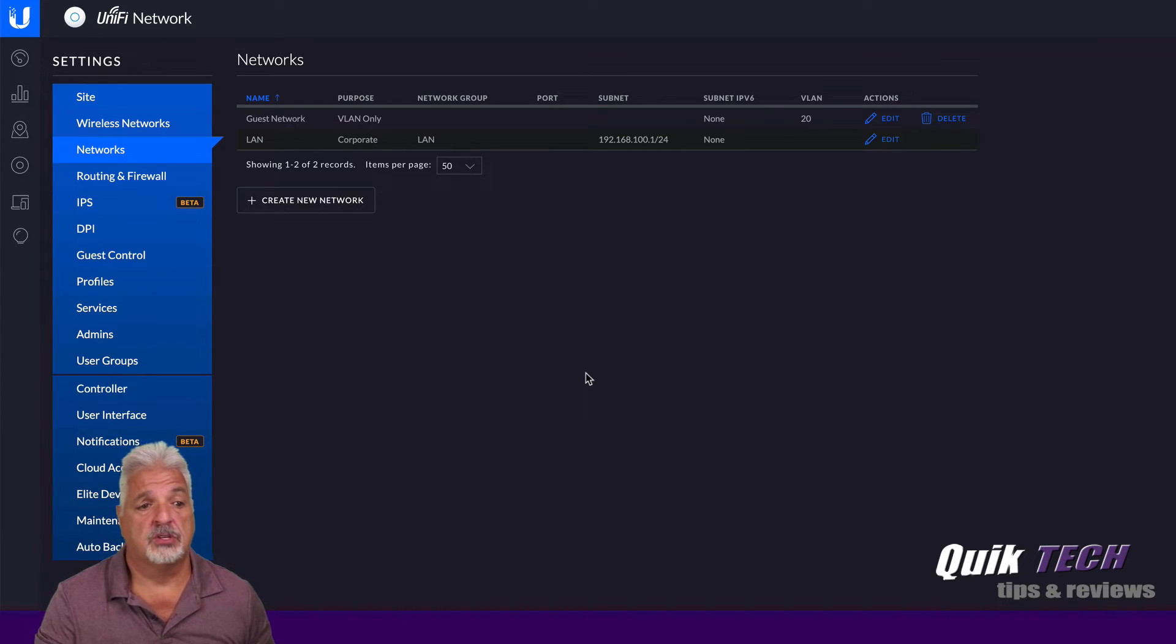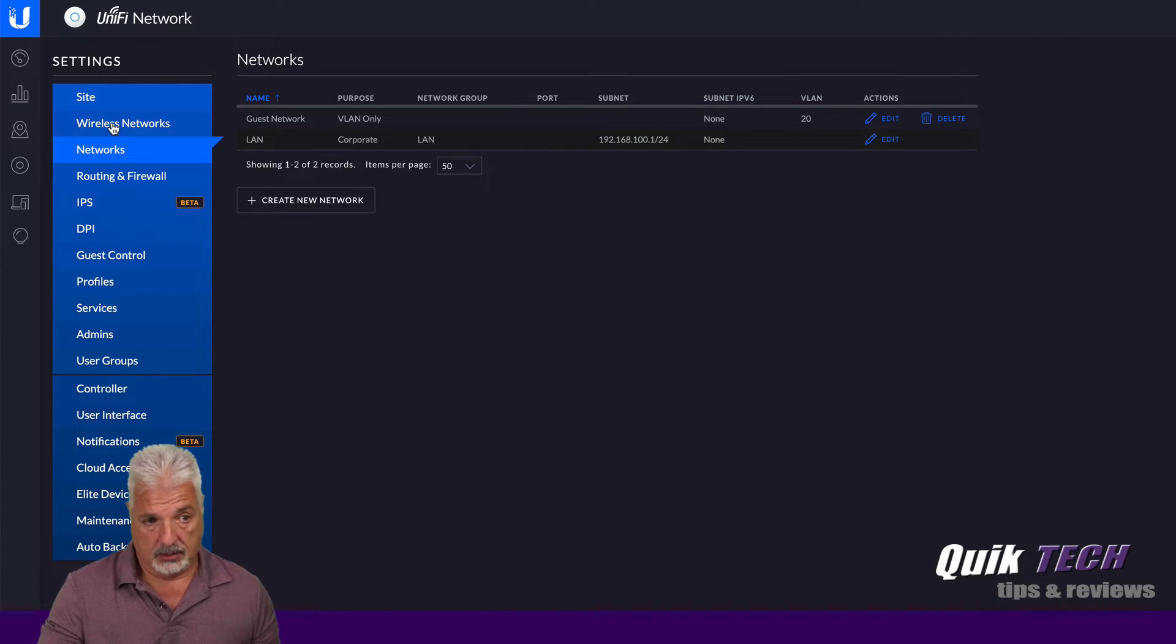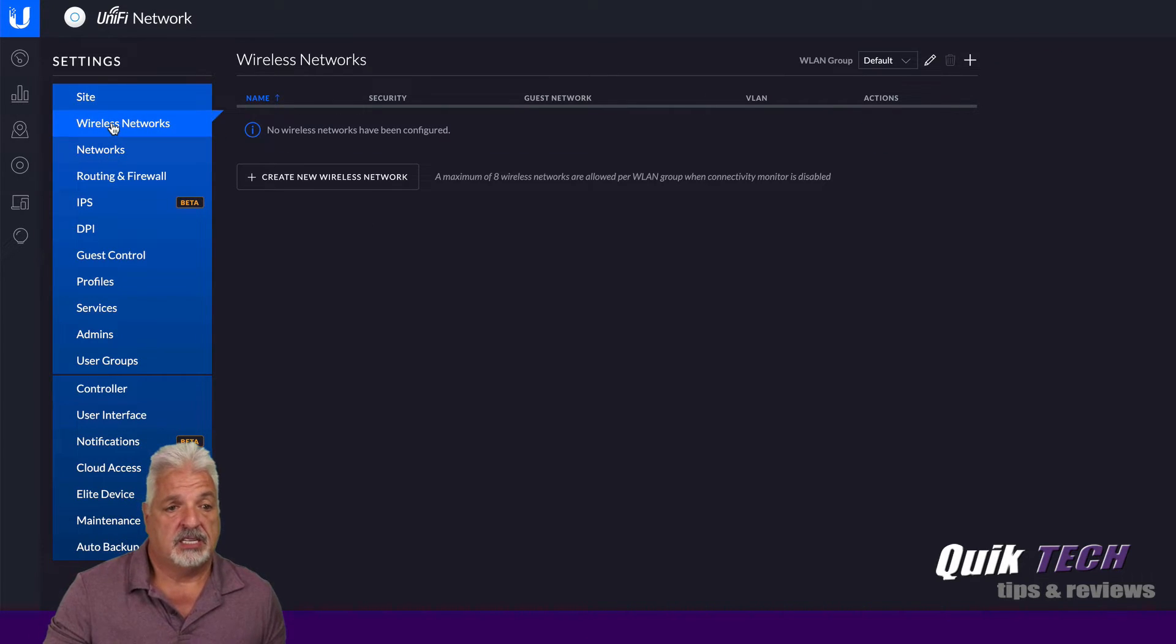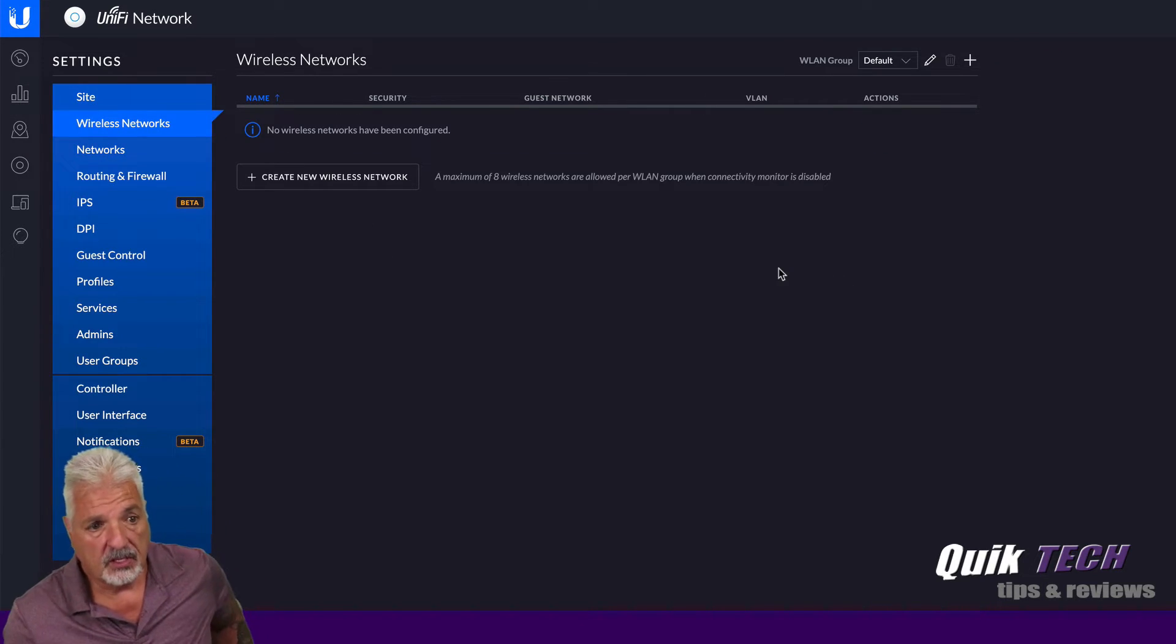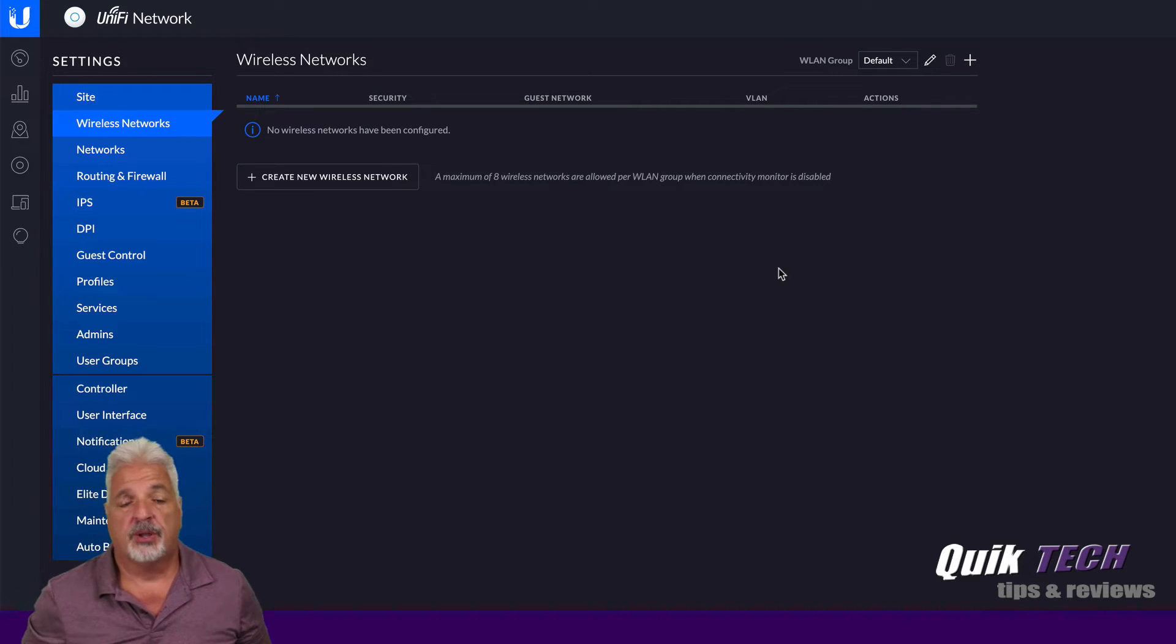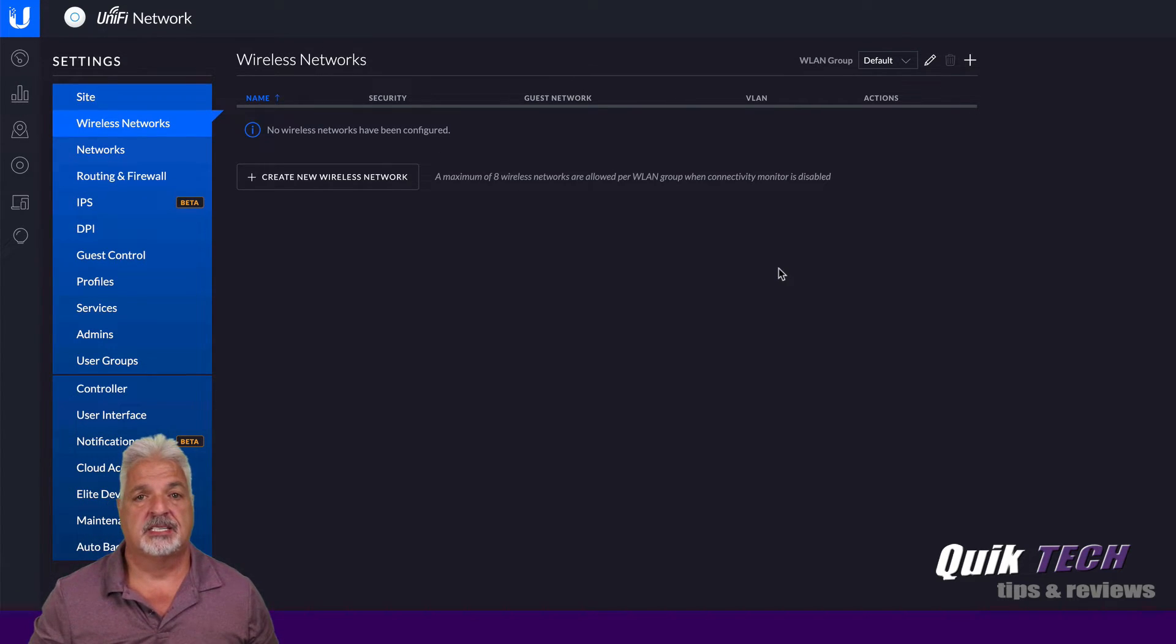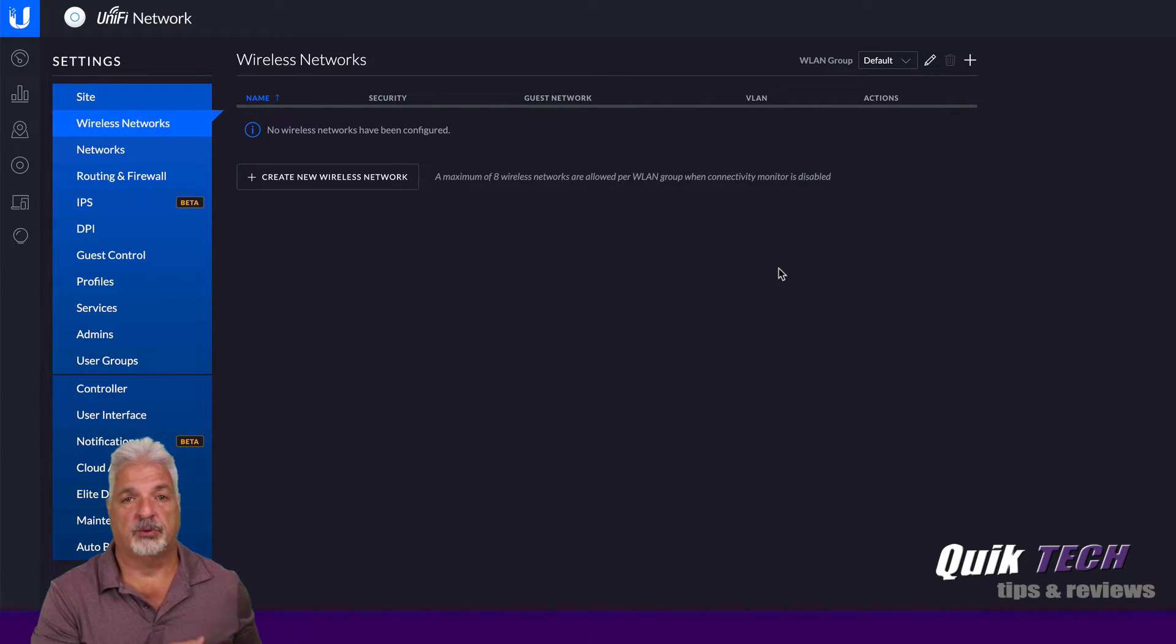Next I want to do is just go into the wireless networks and create the two SSIDs. So the first one I'm going to create here, I'm going to use the same exact SSID name and password that's already set up in the client's house on the system that we're replacing.